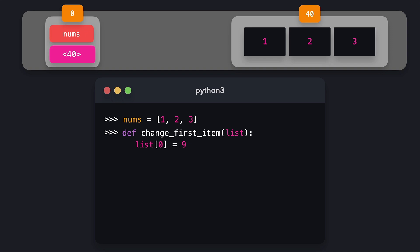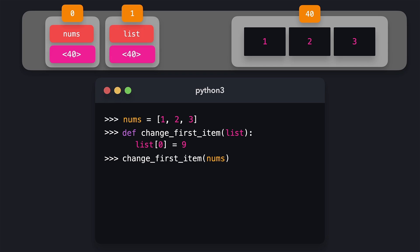With lists, this works differently. We have a variable that is a list containing 1, 2, and 3. Variables with list values are stored with a pointer to the list's location in memory. The 'change_first_item' function receives a parameter called 'list' and changes the first item to 9. When we pass the 'nums' list, the parameter points to the same list object in memory. So when the function modifies the first item, we also see that modification on the original nums list.